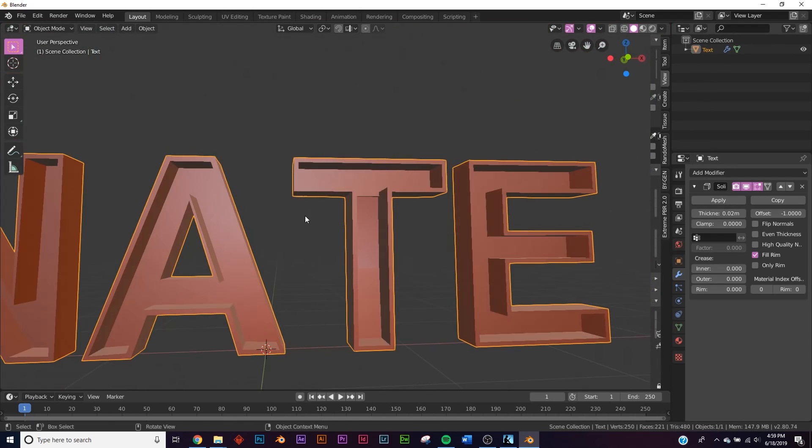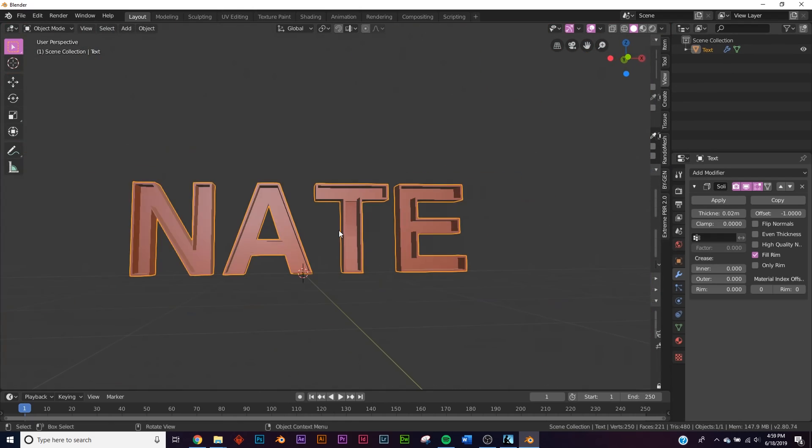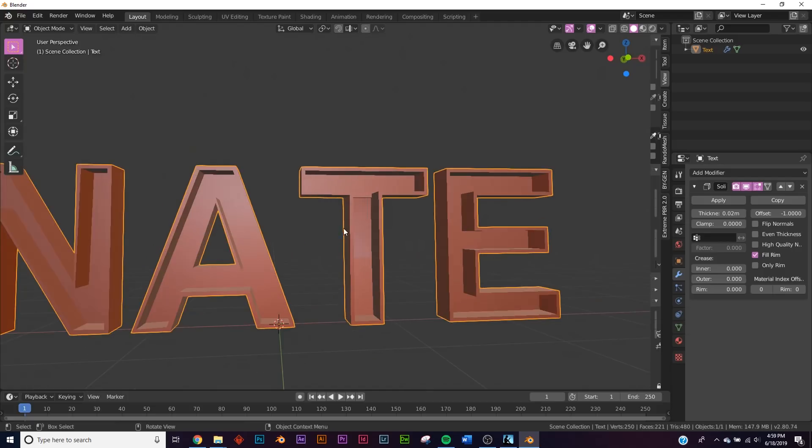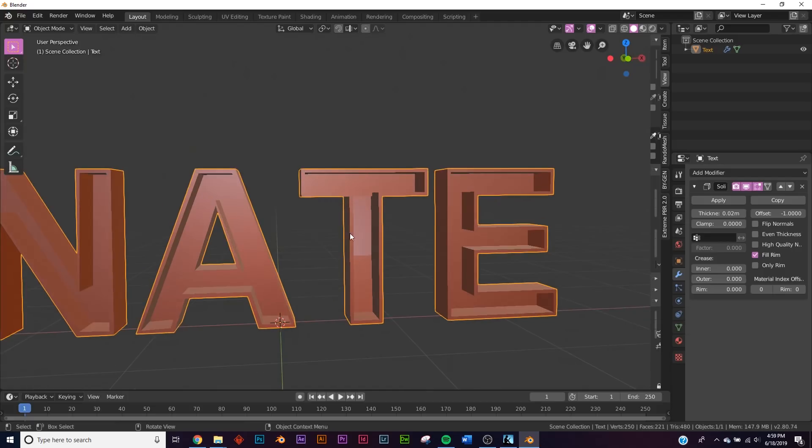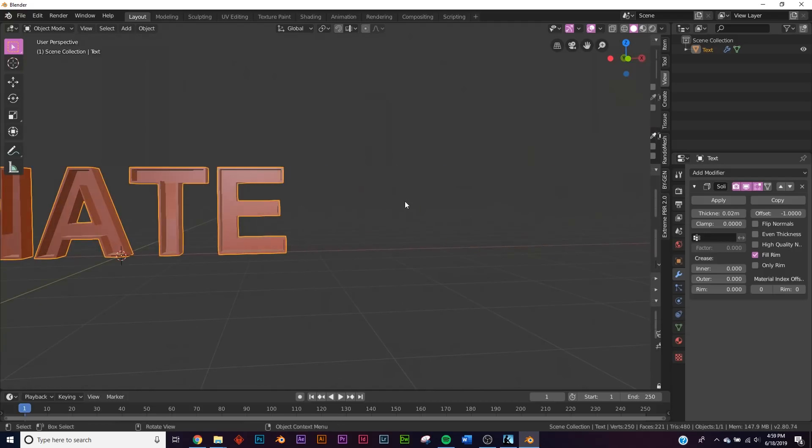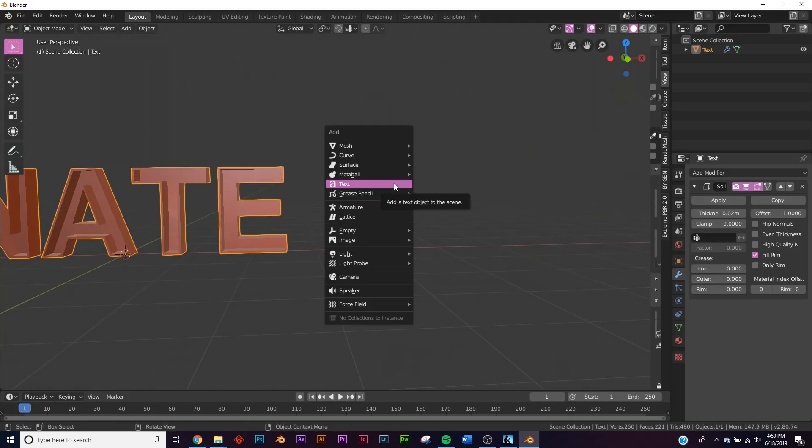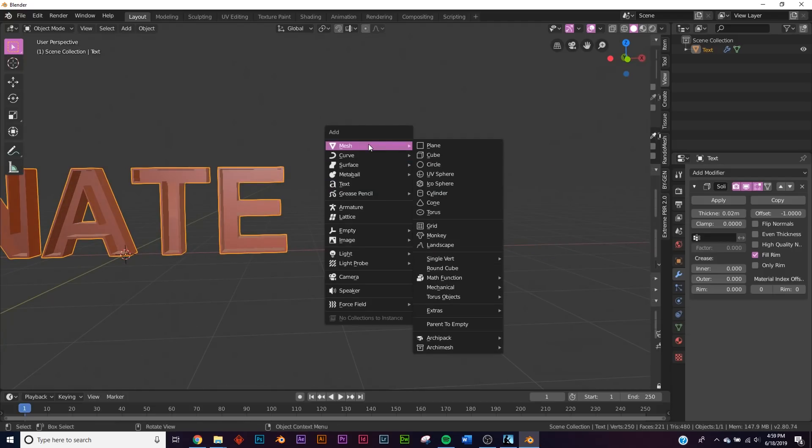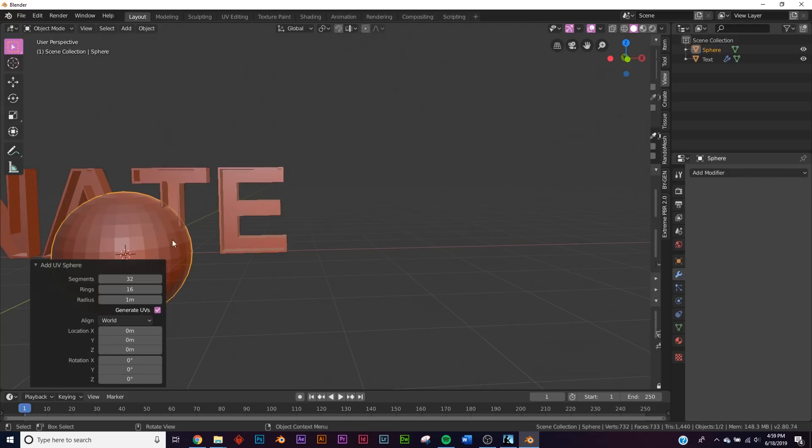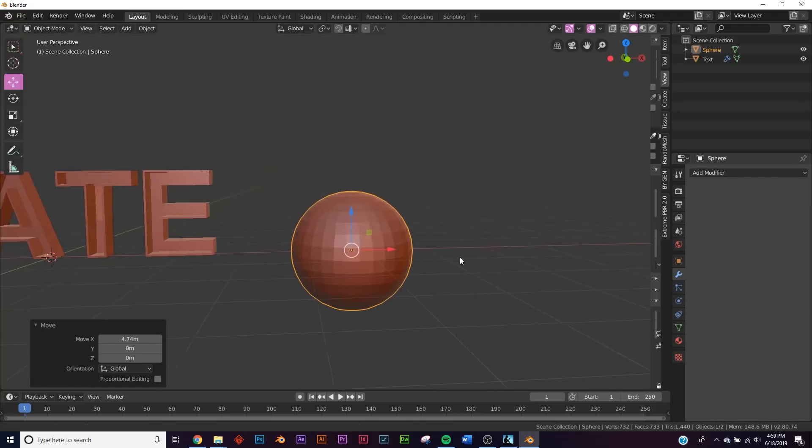So let's go ahead and add our light. We're gonna go over here, Shift+A and we're gonna add a UV sphere. We're gonna bring it all the way over here.